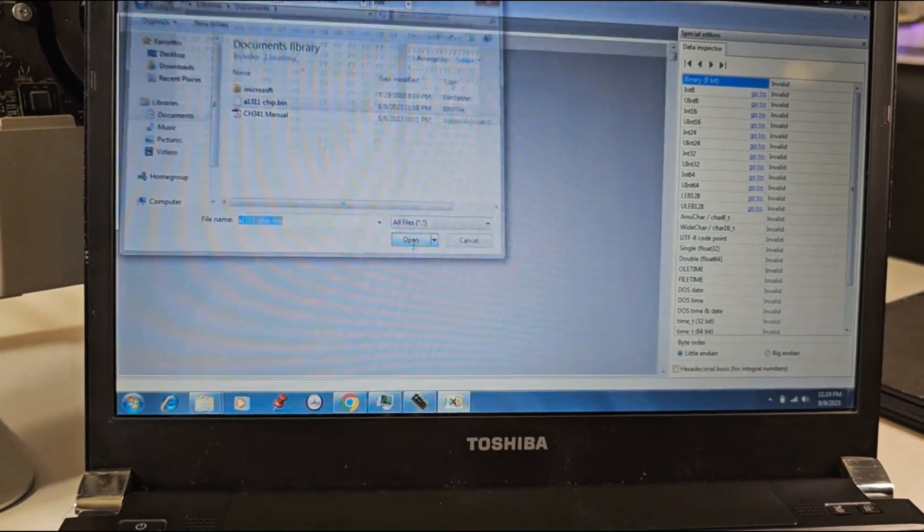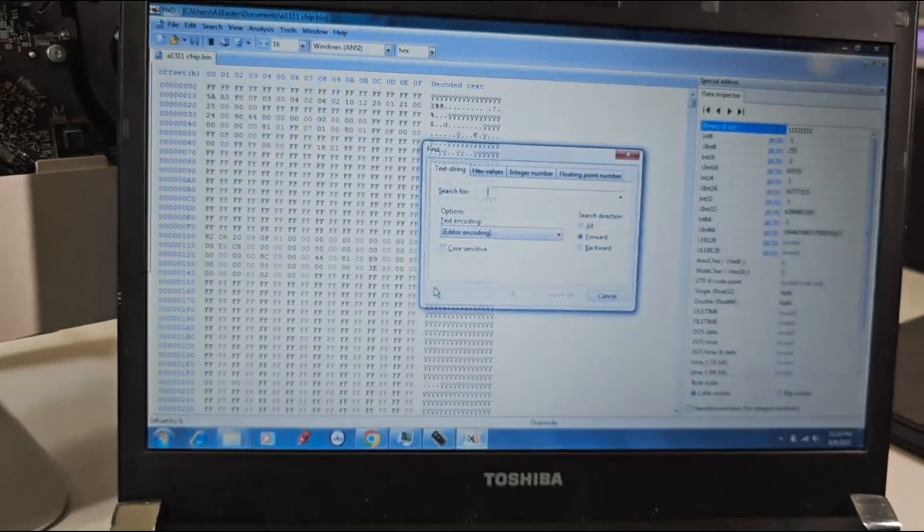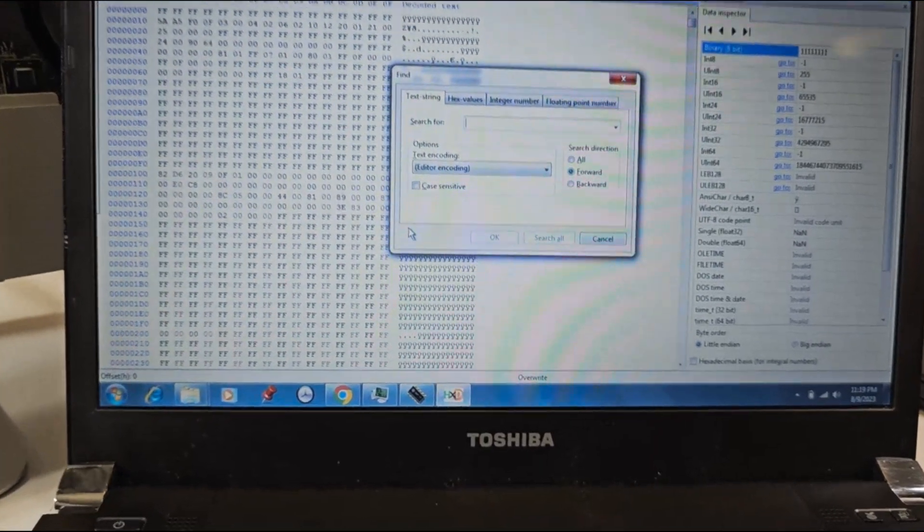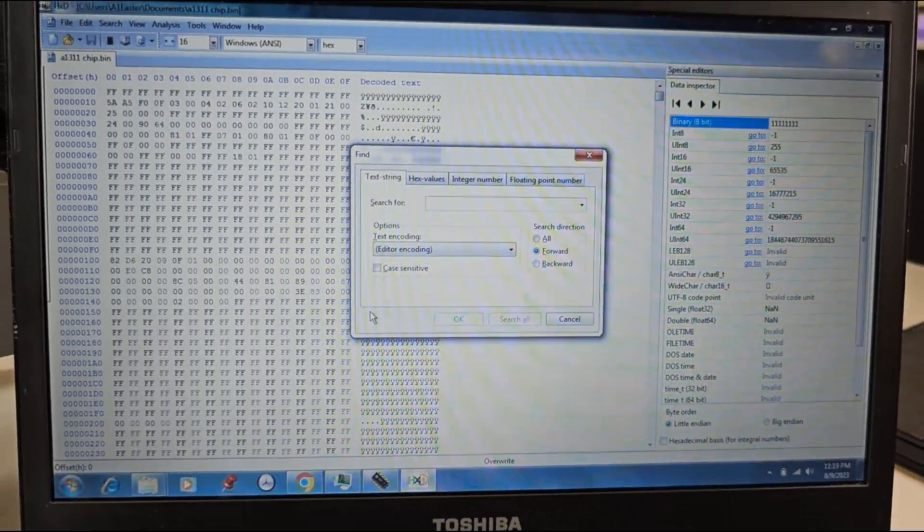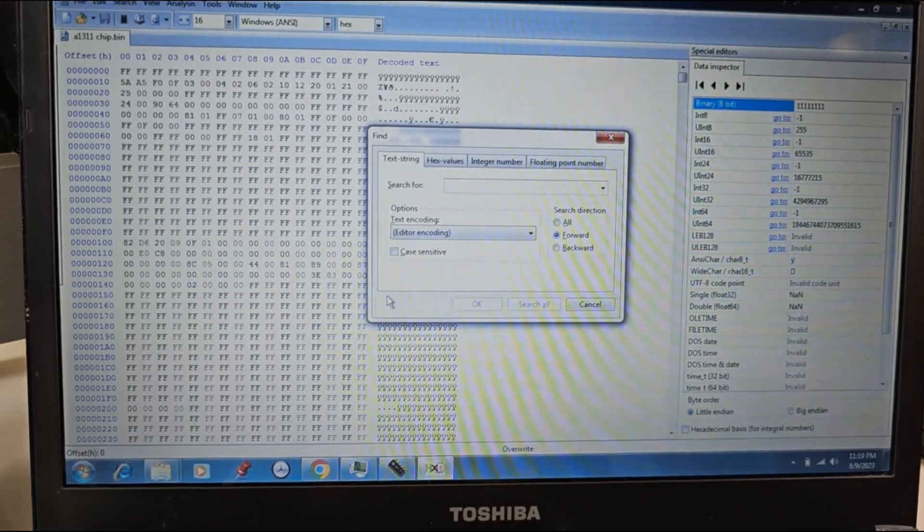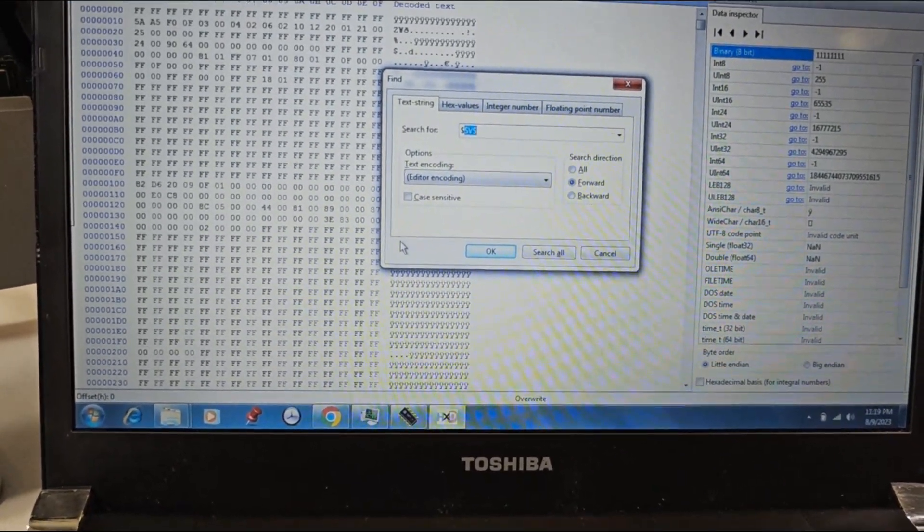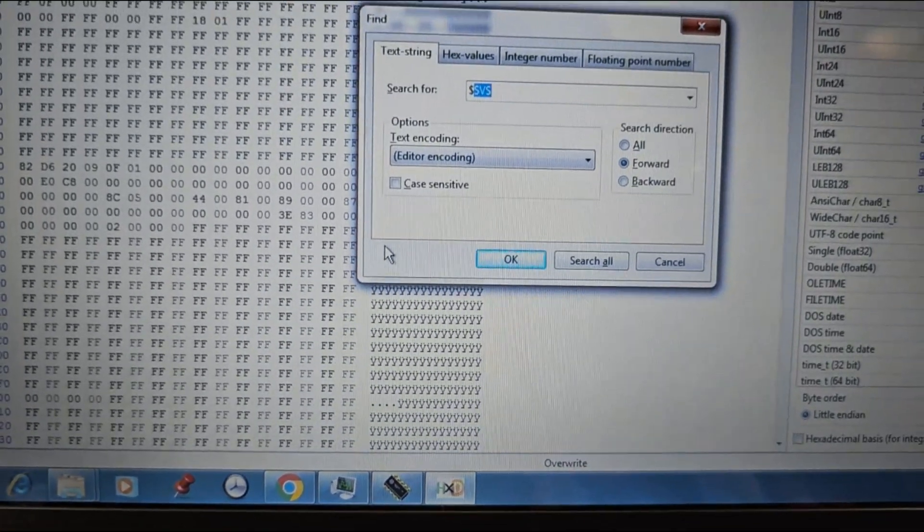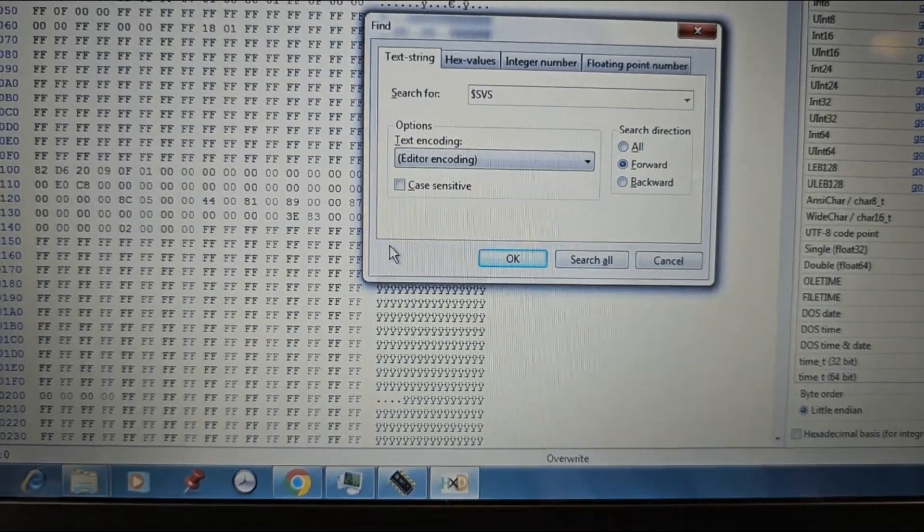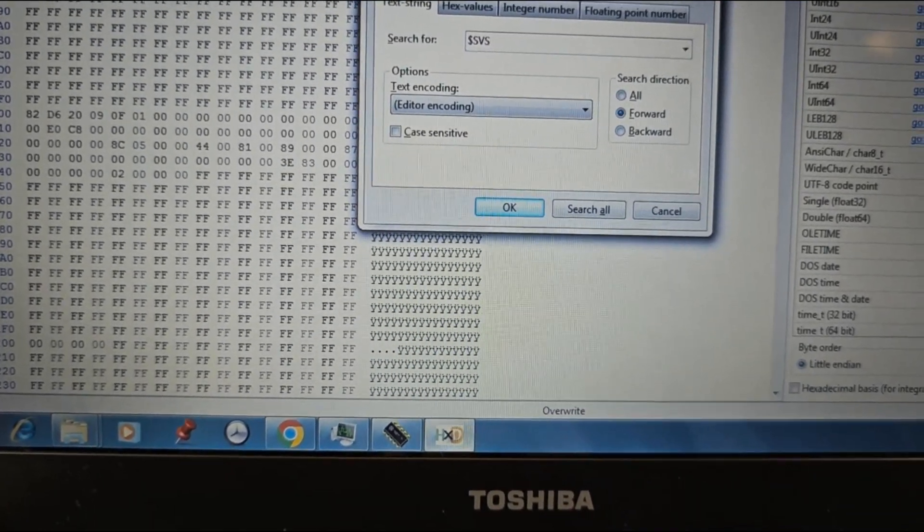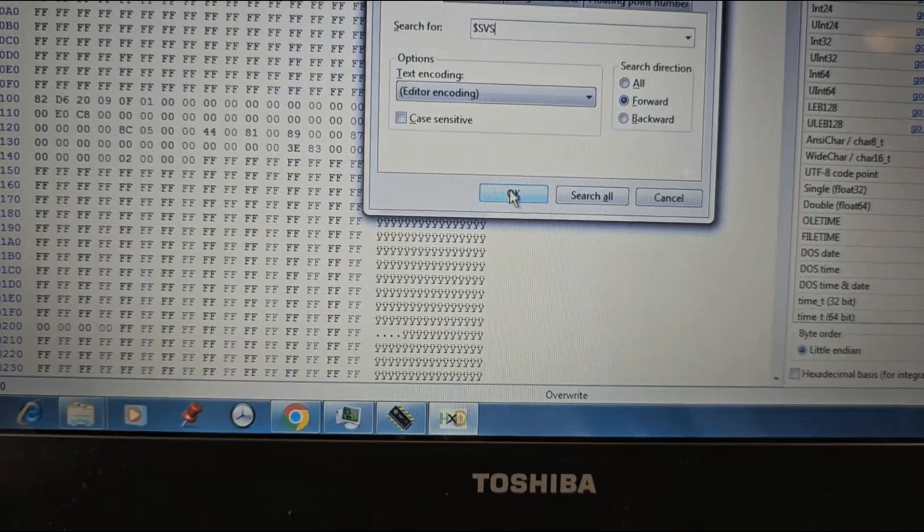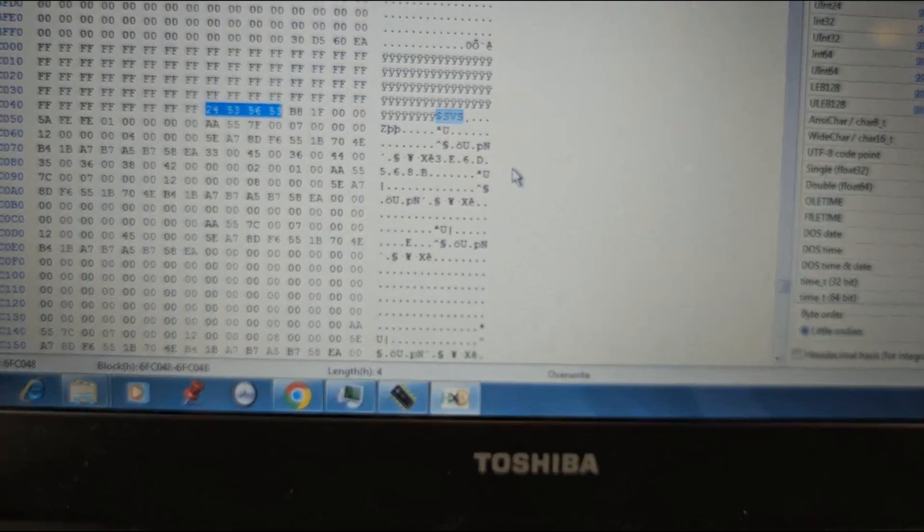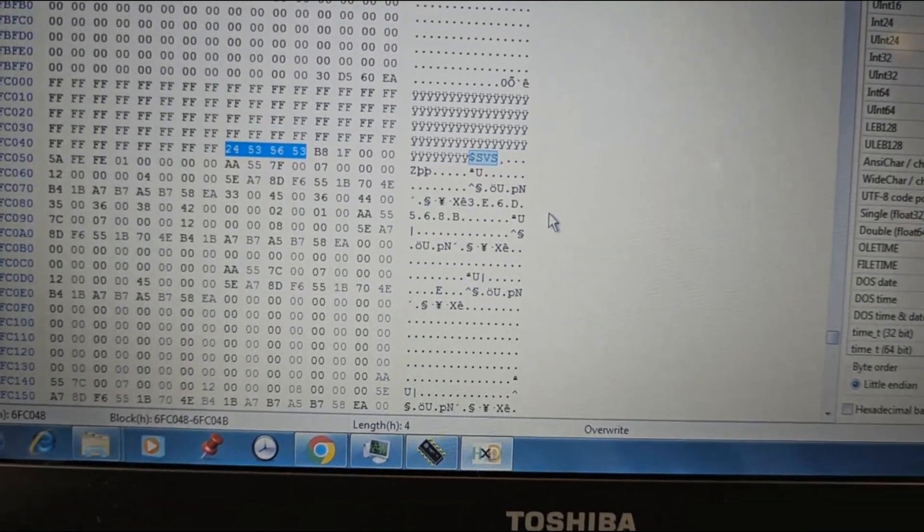Press Ctrl plus F on your keyboard to open the find dialog box. Type $SVS in the search field and click on OK. The password that needs to be cleared is stored in this region.